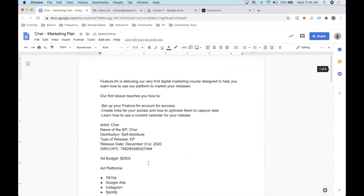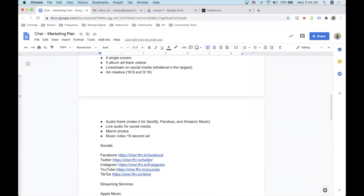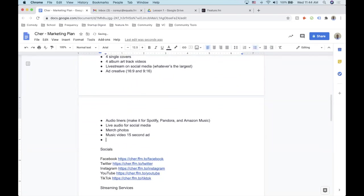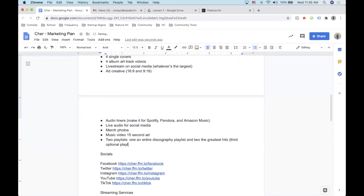For our content list, we're also going to need two playlists minimum — I like to do at least two. First, an entire discography playlist, and second, a greatest hits playlist with the most popular songs. Optionally, you can do a third playlist of stuff you're currently listening to or interested in.